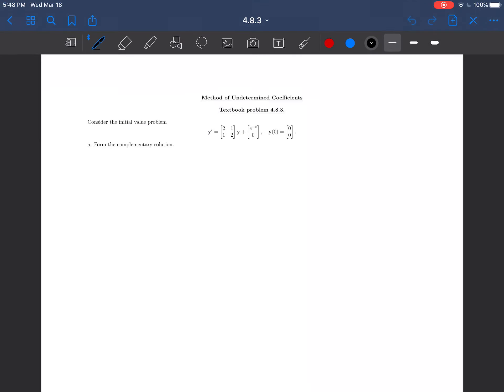Hi everyone. We will be doing a sample problem today on the method of undetermined coefficients for linear systems. Taking this one from the textbook, this is 4.8.3.